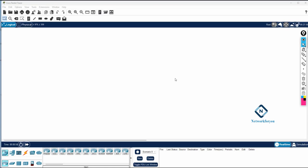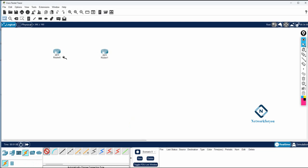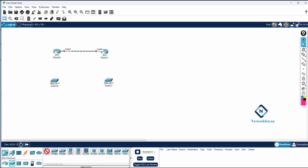Hello everyone. Now we are going to learn how we can configure RIP version 2 in Cisco Packet Tracer on a Cisco router. I am taking two routers — Router 2811 — and I am going to connect these two routers with a cable. I will also take two switches and some PCs here.